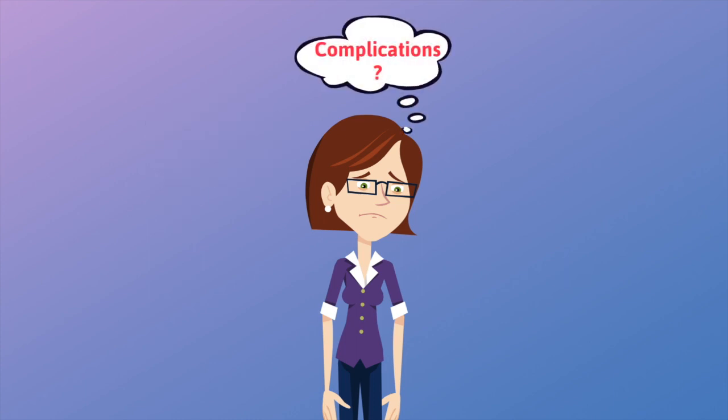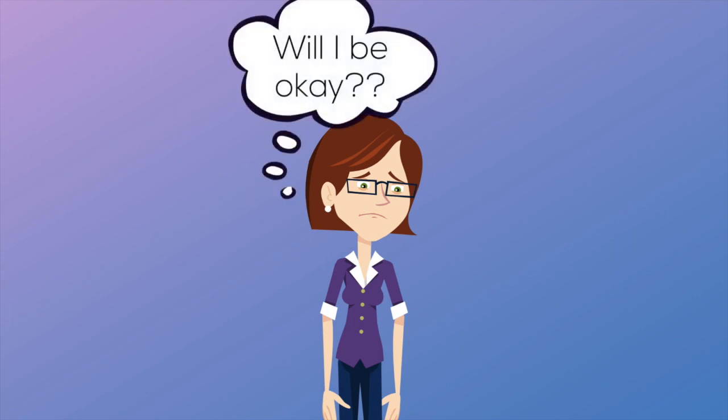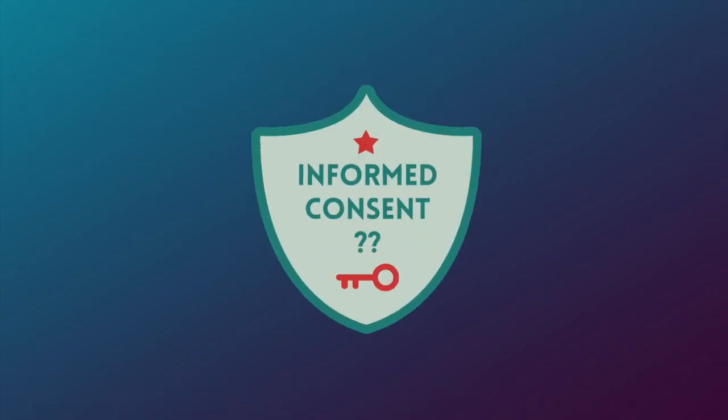But when I left his office, I wasn't really feeling any less anxious about the surgery than I did before the consultation. I felt like I didn't have enough time to process and reflect on the information to come up with any useful questions or voice my concerns. Of course, I trust my surgeon would do the right thing. But it left me wondering, did I really consent to something I didn't fully understand?